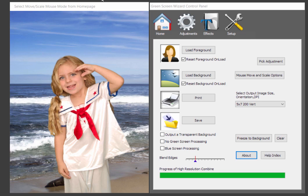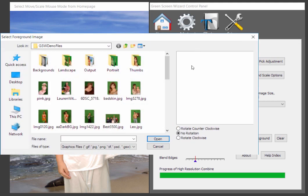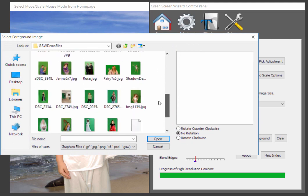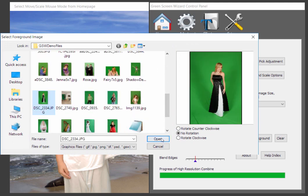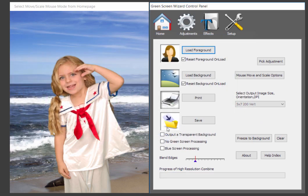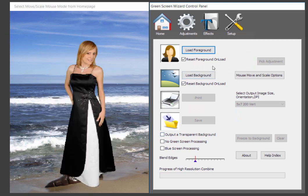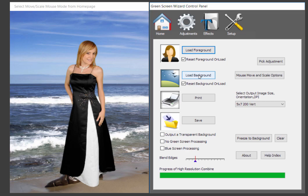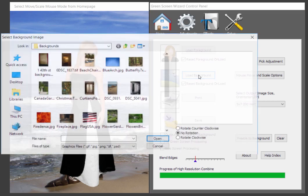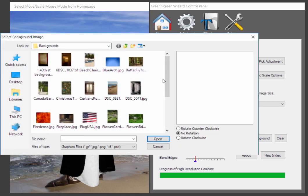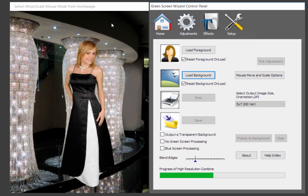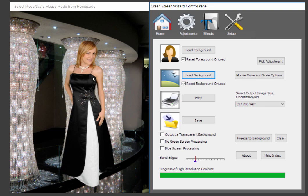But anyways, back to Green Screen Wizard Full. So it's very simple to operate. We actually have a lot of junior high kids using this product. So you load a foreground and you find it out of whatever folders open. Then you can see it just instantly replaces all the green with the background. This isn't a particularly good background. So we're going to choose a different one. And how about that?